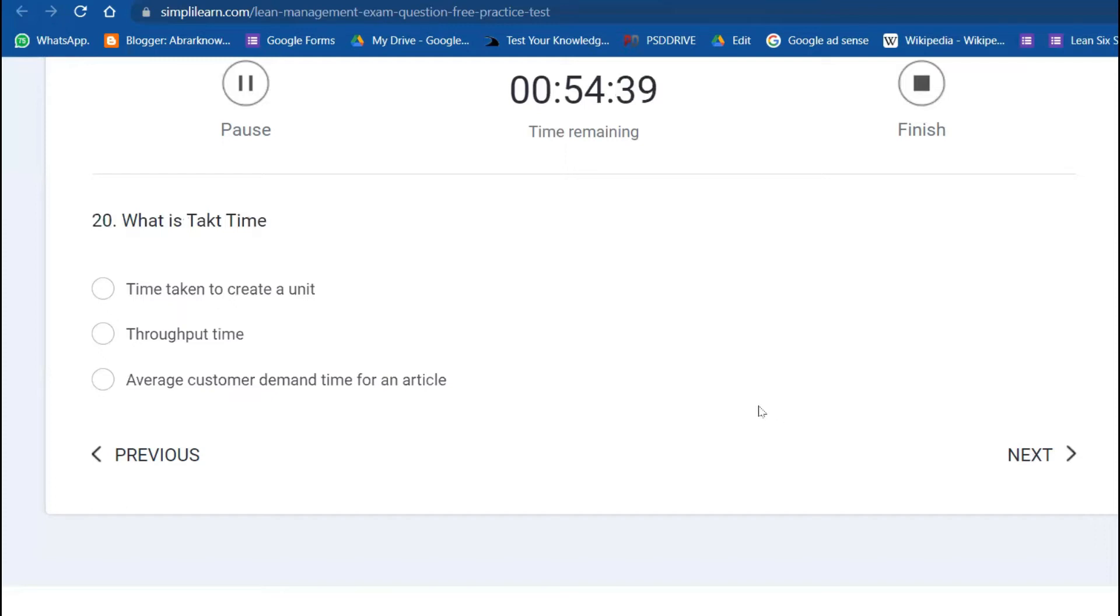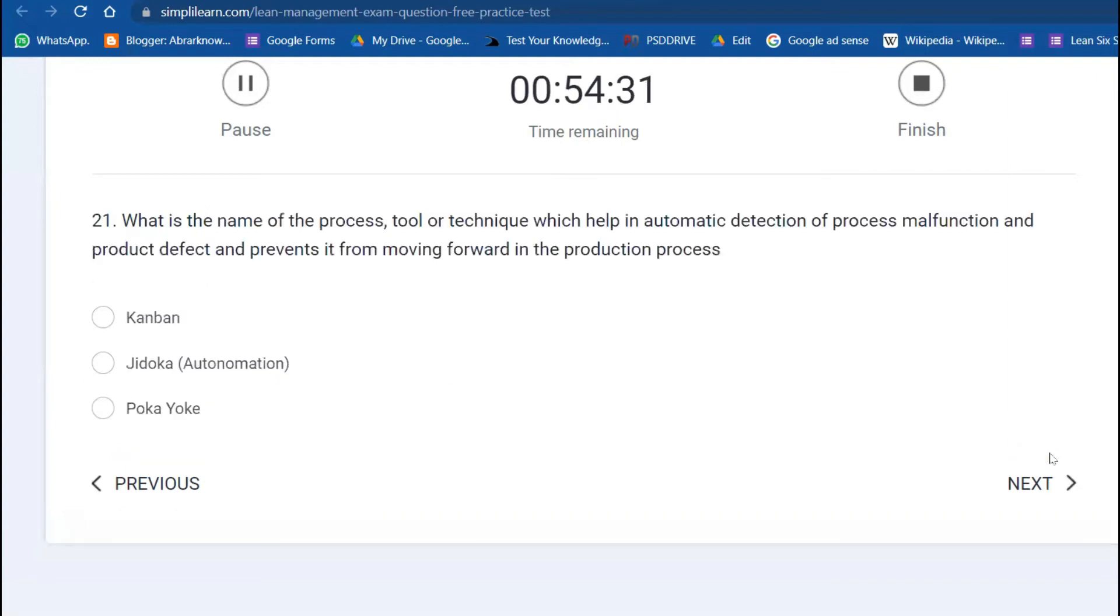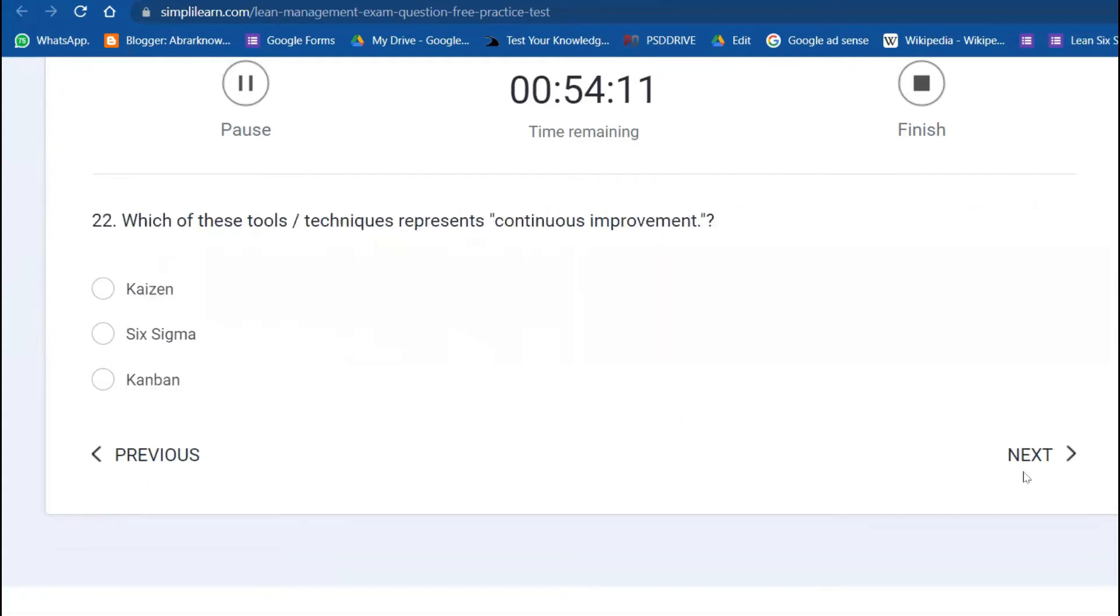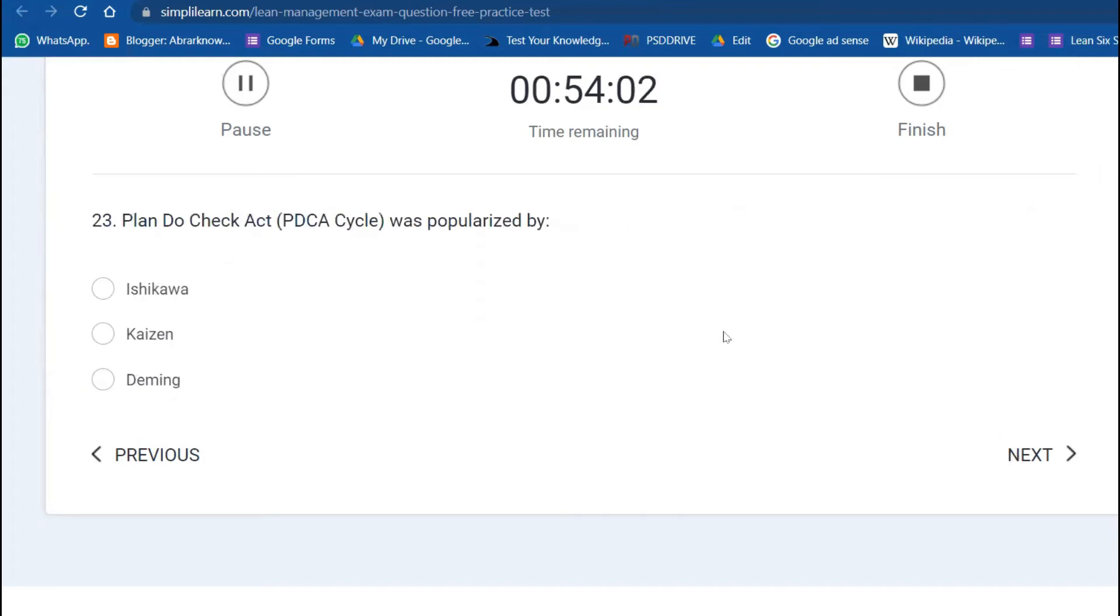What is takt time? Average customer demand for an article, project, or process. What is the name of the process technique which helps in automatic detection of process malfunctioning and product defects and prevents them from moving forward in the production process? Jidoka. Which tool represents continuous improvement? Kaizen—change for the better.